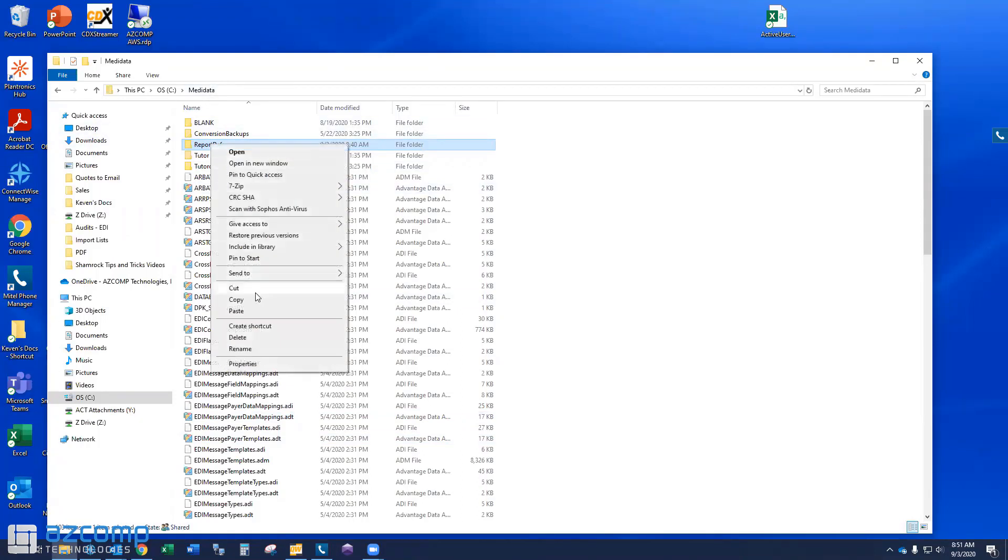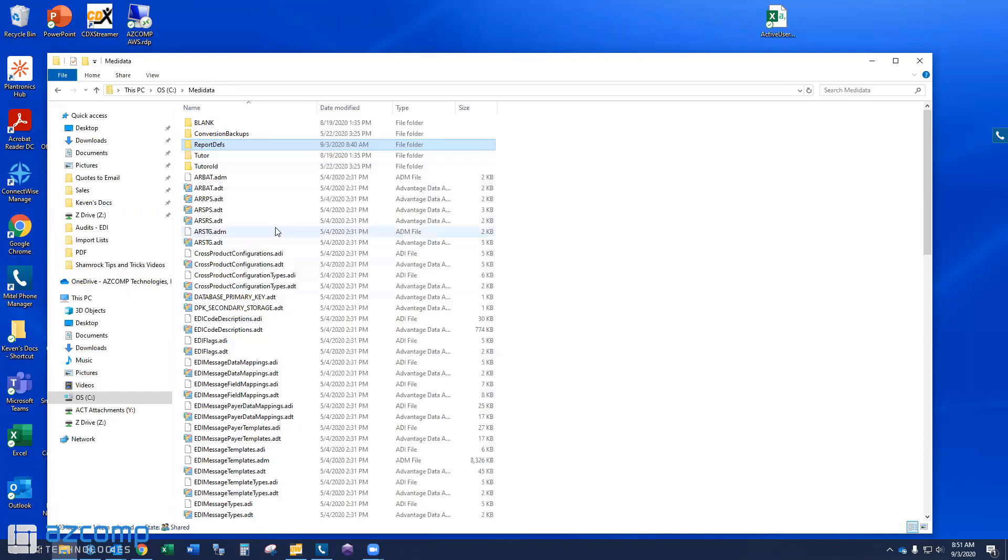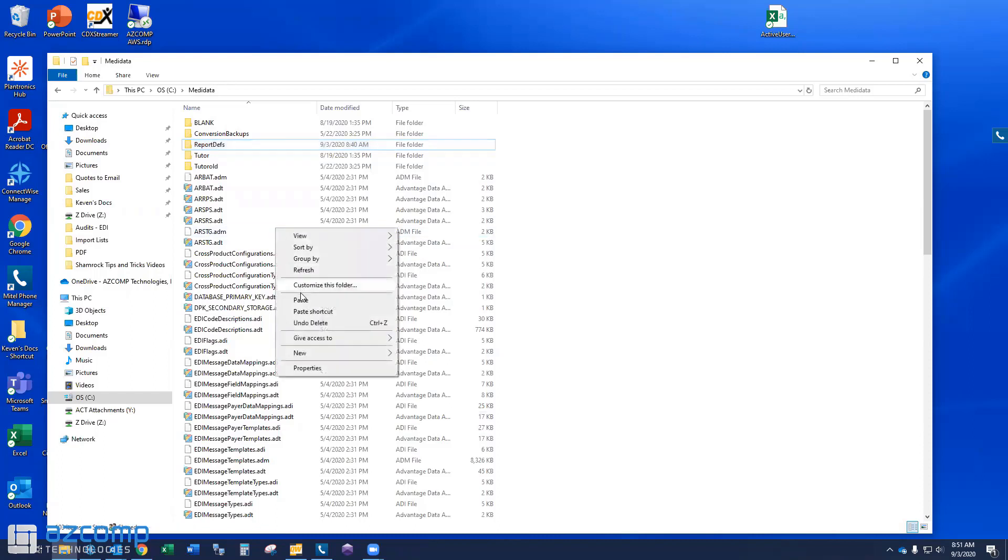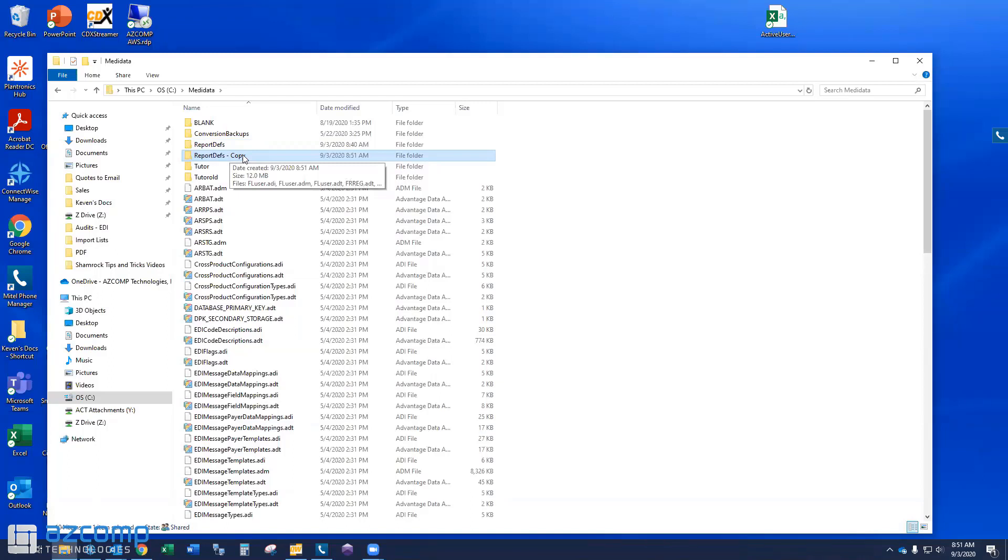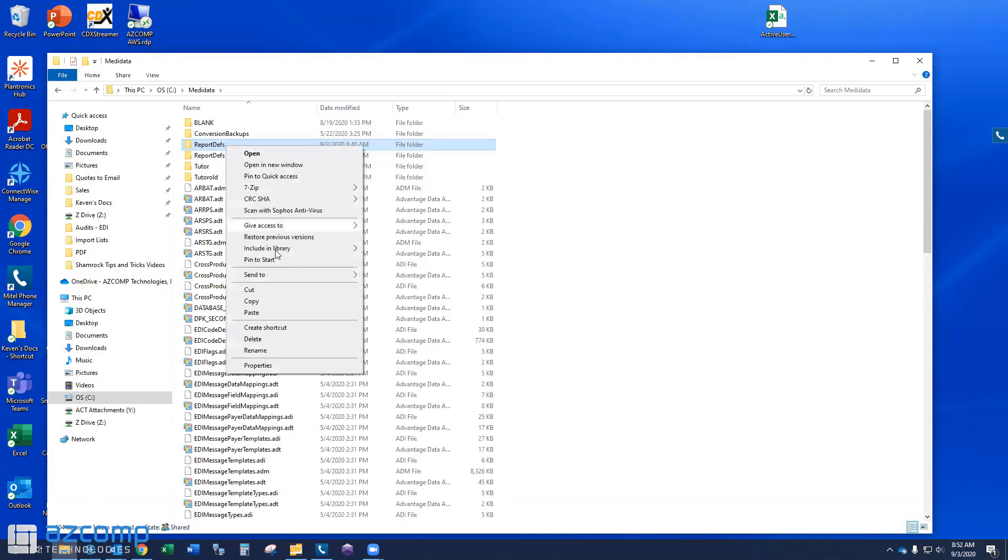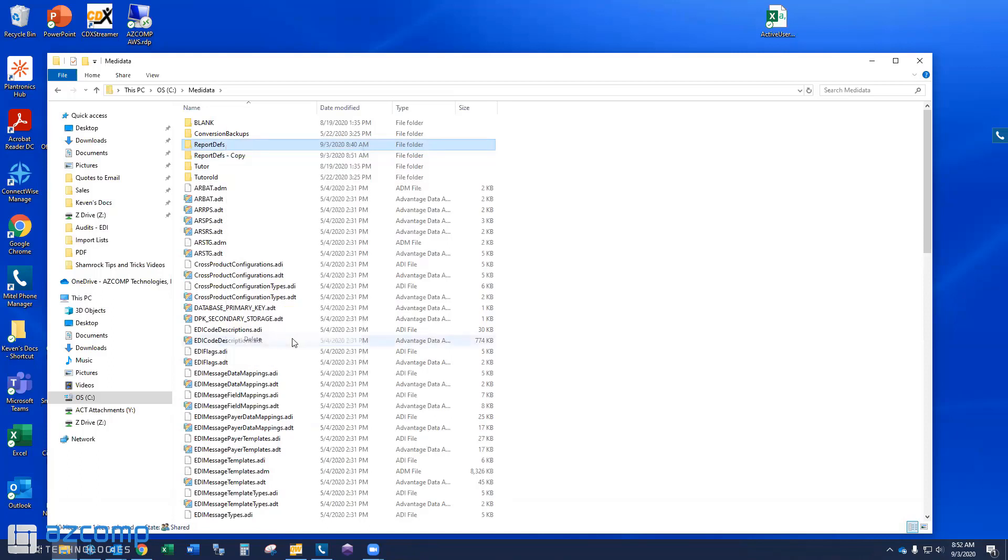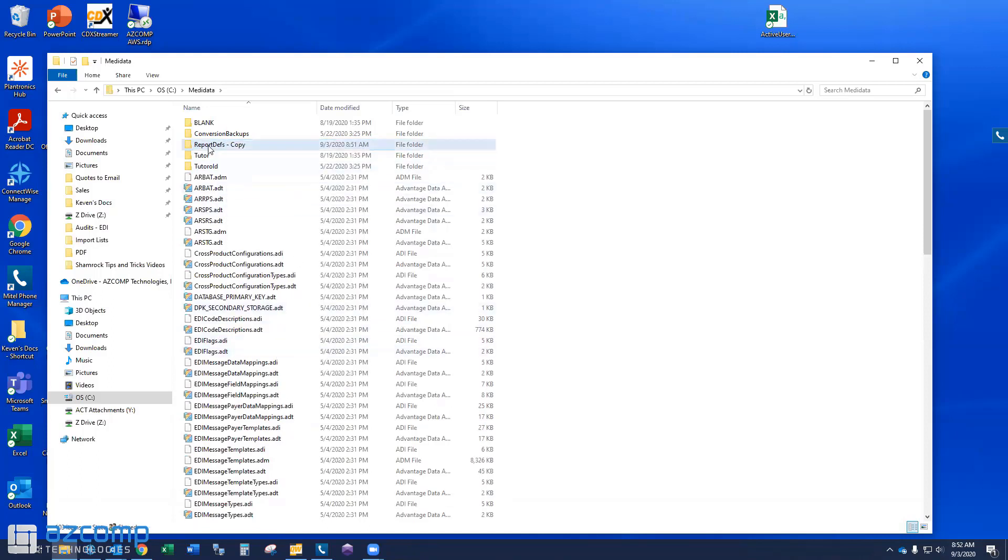Browse to that MediData and then report defs. And what I want you to do is just make a copy of it. So I've done that here. I have the report defs copied. Now, if anything goes wrong or we need to import custom reports, you have those backed up here. But other than that, just go ahead and highlight the report defs. And we're just going to go ahead and delete this folder out.